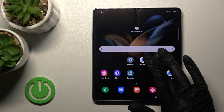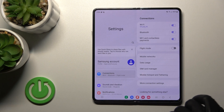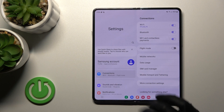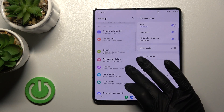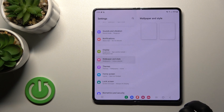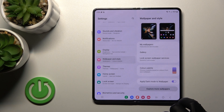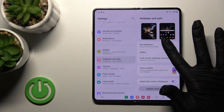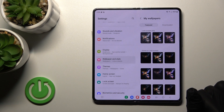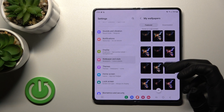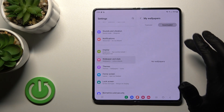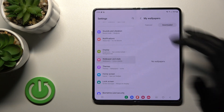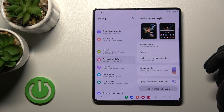First, we should open the Settings application and then scroll down to the Wallpaper and Style section, then just click here. In My Wallpapers, we can use these default wallpapers or, for example, download them if you have some wallpapers.